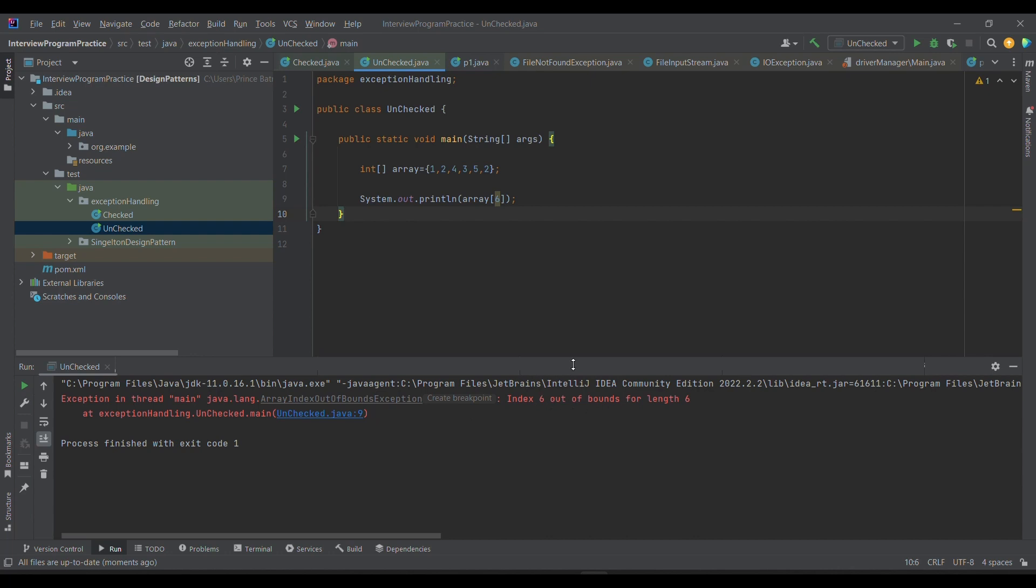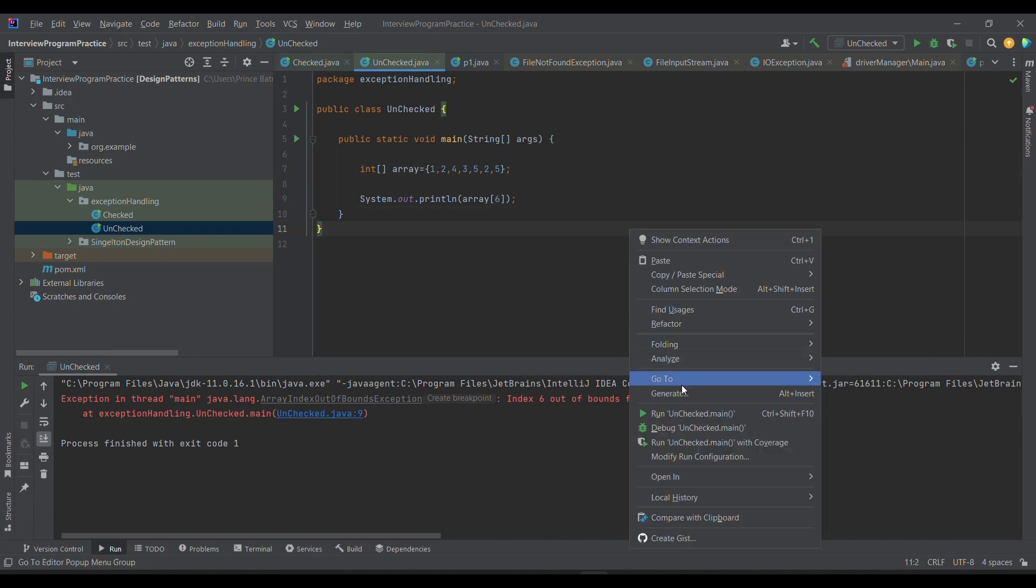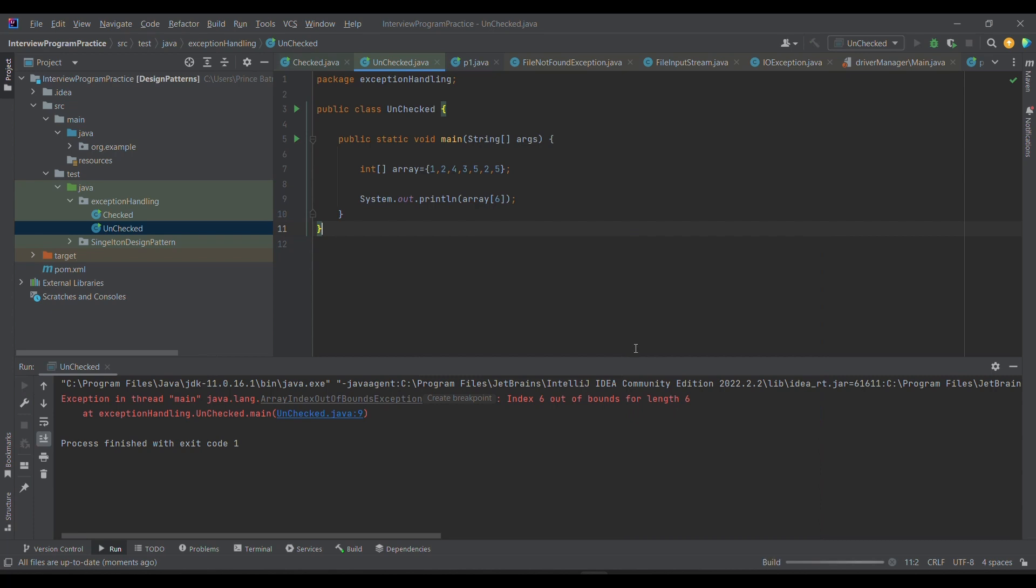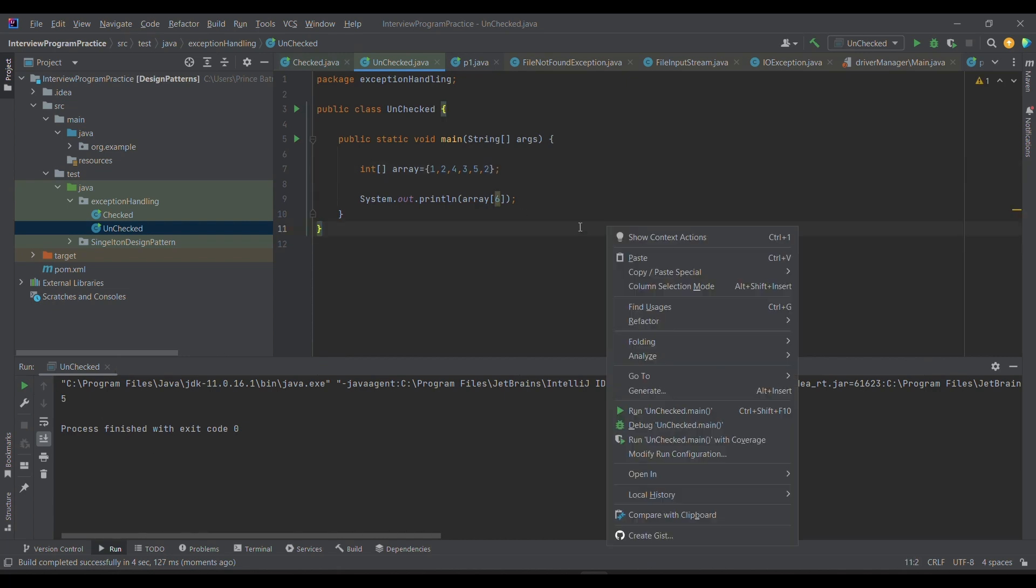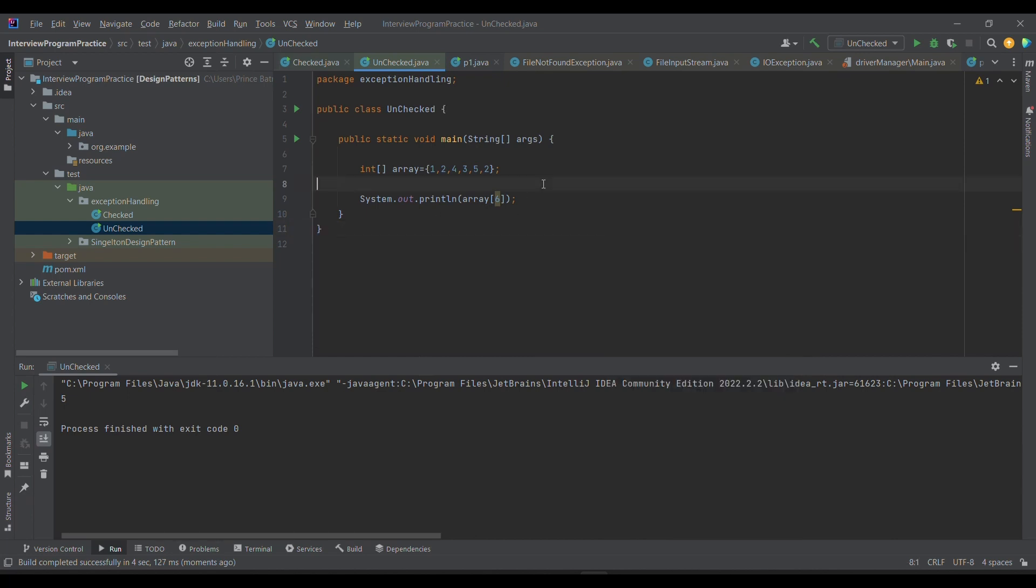In this case we are going to get the ArrayIndexOutOfBoundsException because six is out of bound. Six is something which is not defined by this array. But if I provide five, then let me run it. When I run it this time, I won't get it. I'll be able to get the latest value. This is what is the unchecked exception. It is known as unchecked because compiler is unable to tell you beforehand that this is the exception you are going to get.